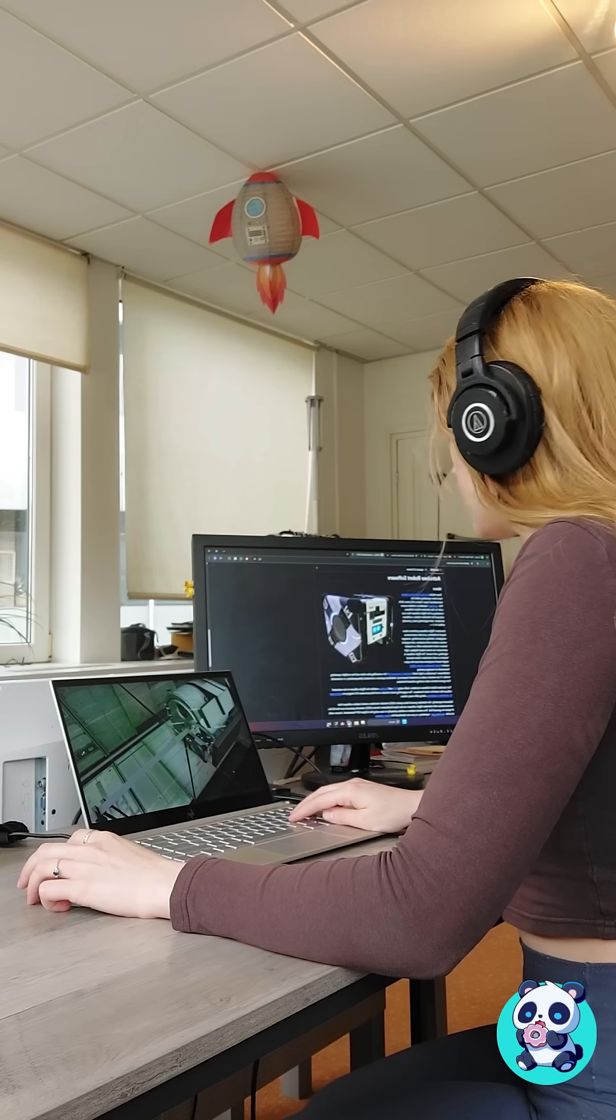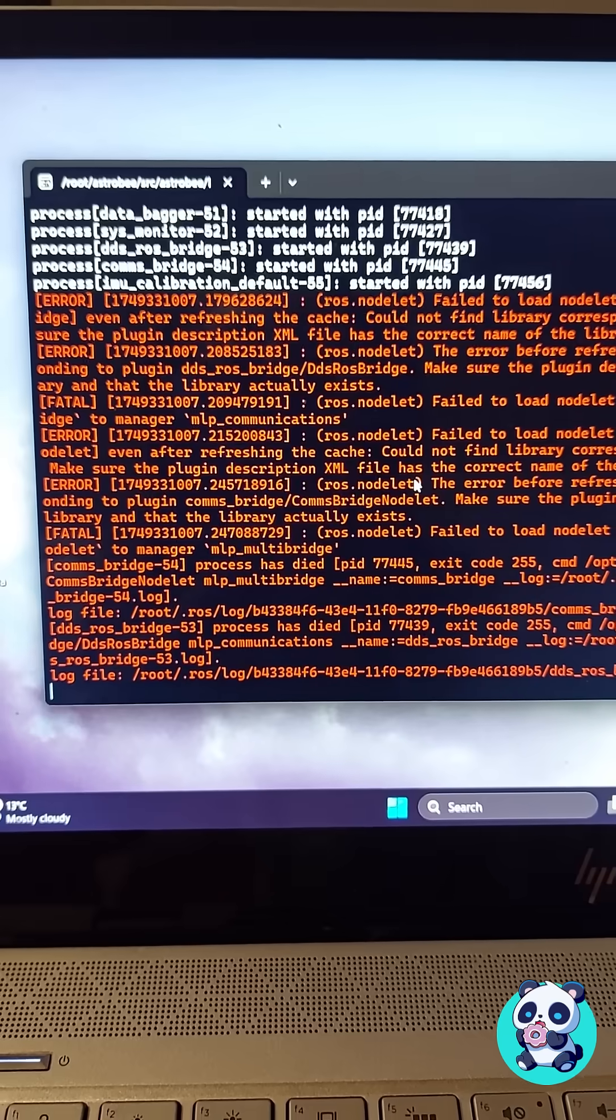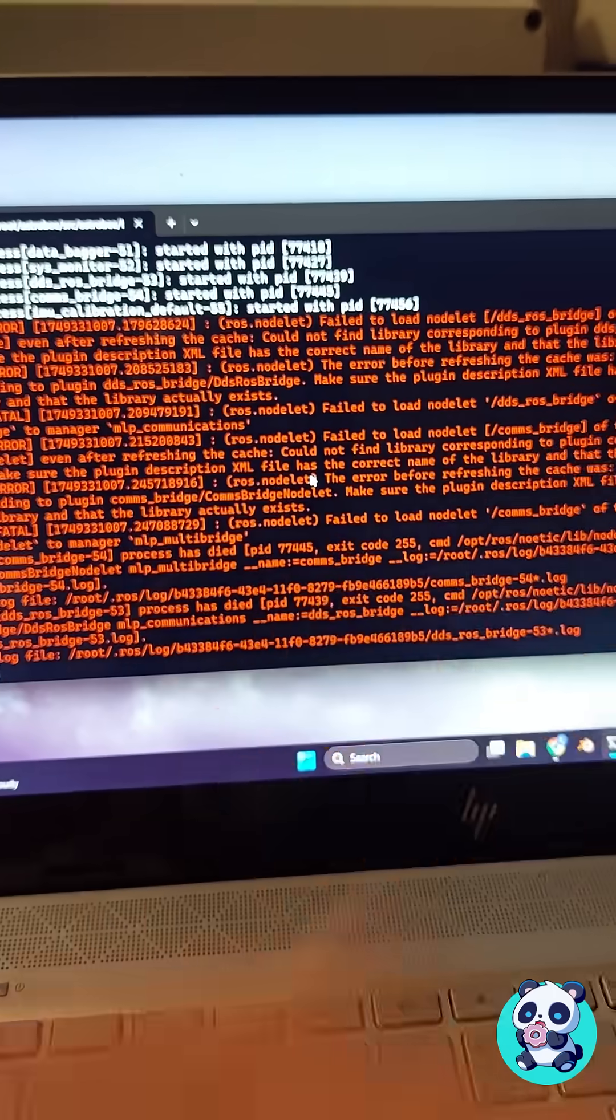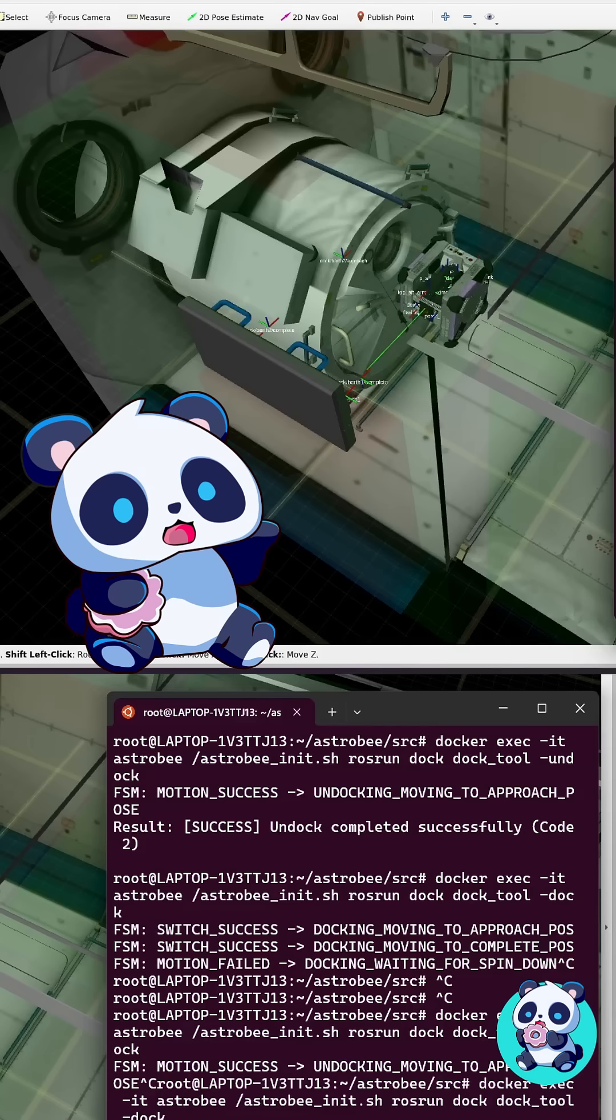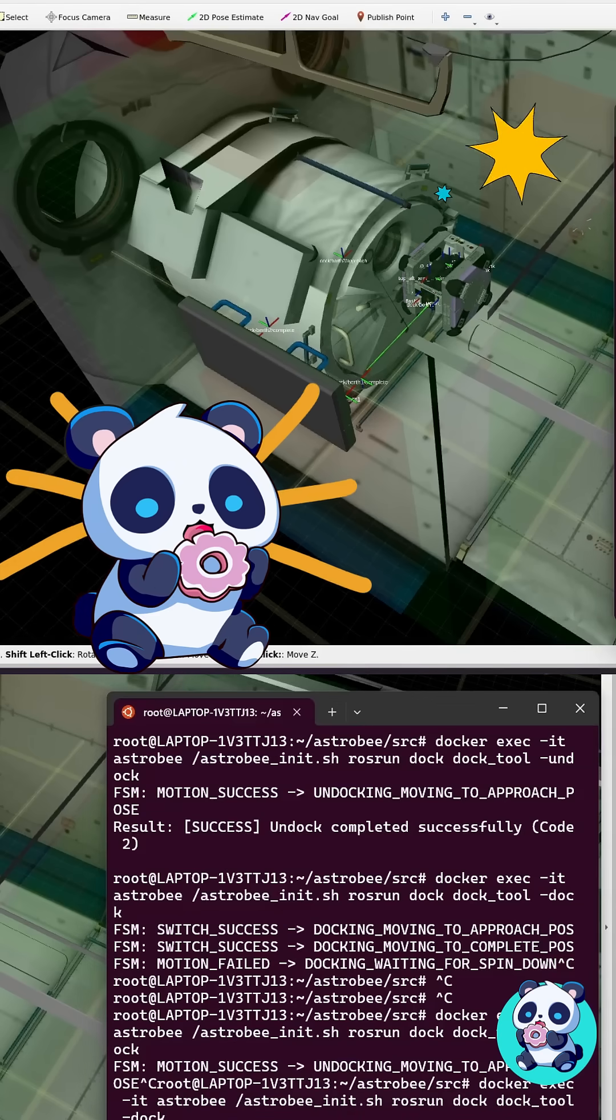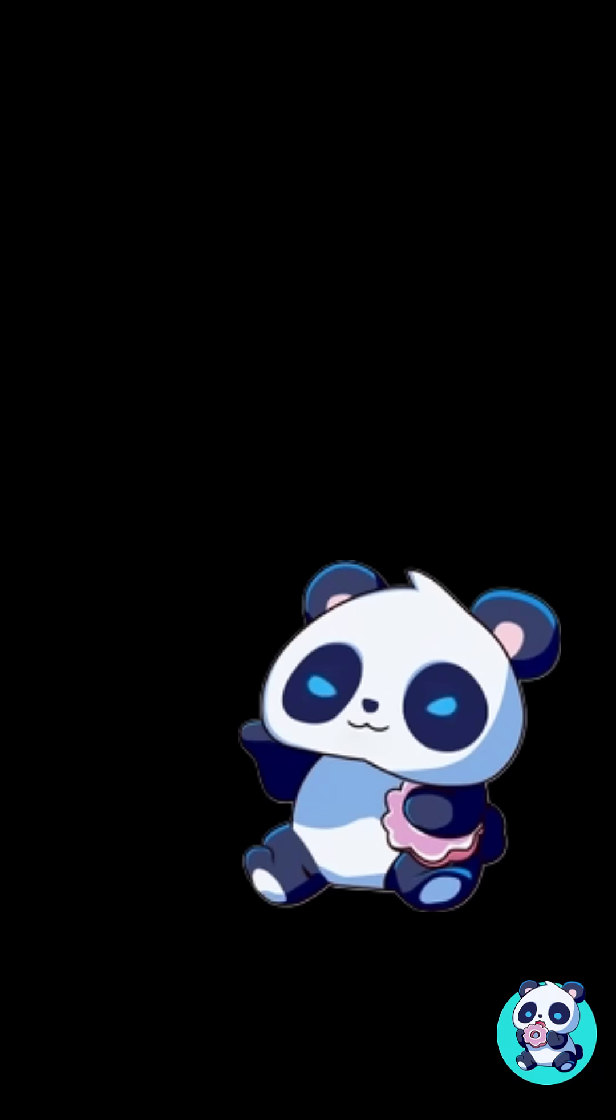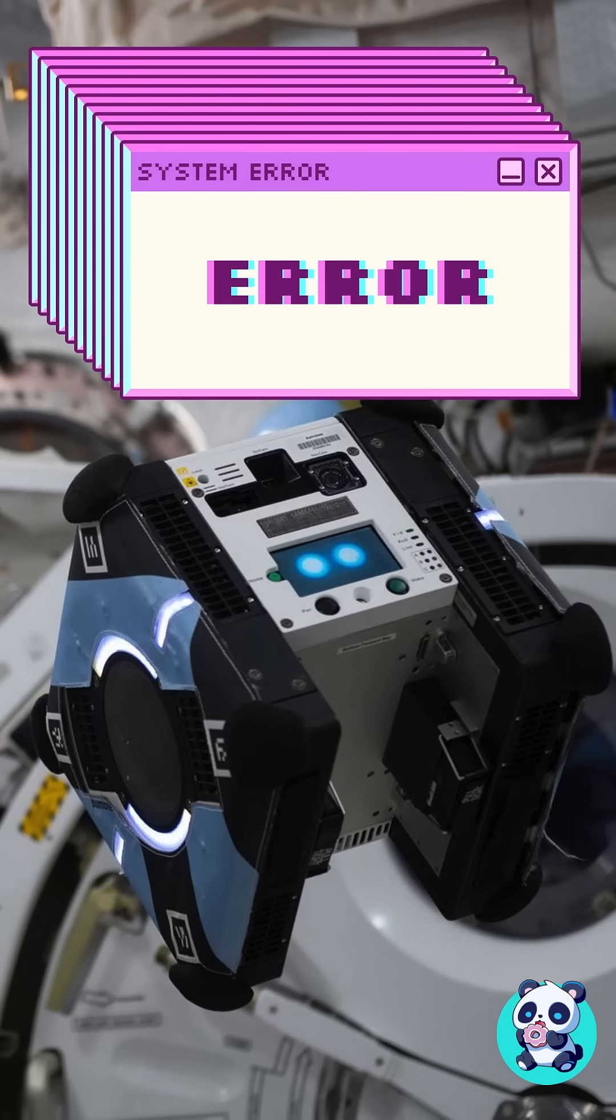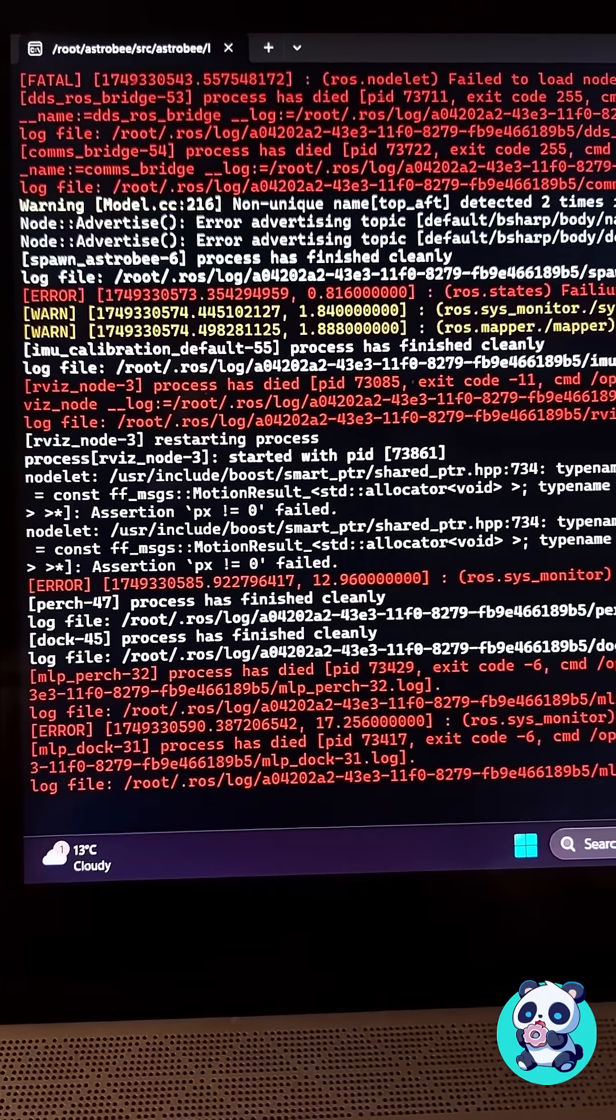Dear NASA, I took control of one of your robots, but it was a nightmare to set up. Flying F3B around the ISS and the fact that your code is open source, that's awesome. But getting it to actually work was anything but fun.